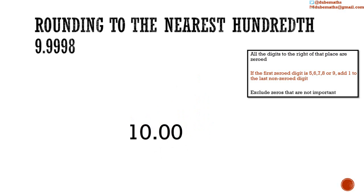Do not be confused. These two zeros are not important. But we are asked for it. We are asked to express the number to the nearest hundredths. So we leave them in. Ordinarily, we would remove these two non-important zeros to be left with only the whole number 10.